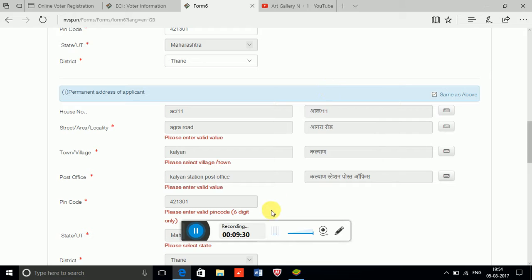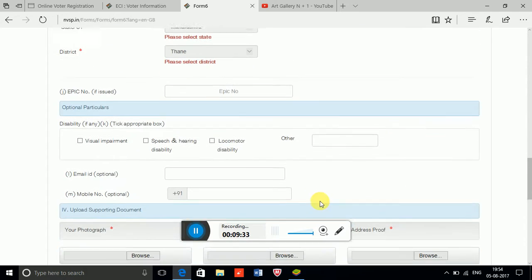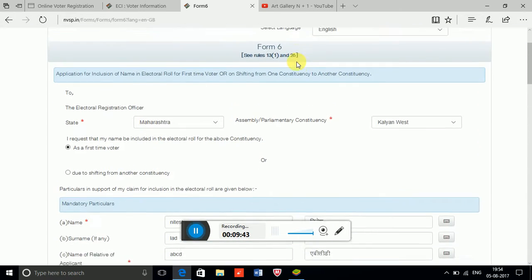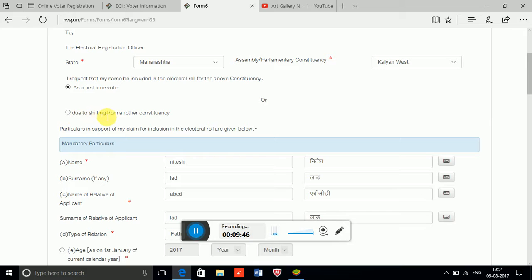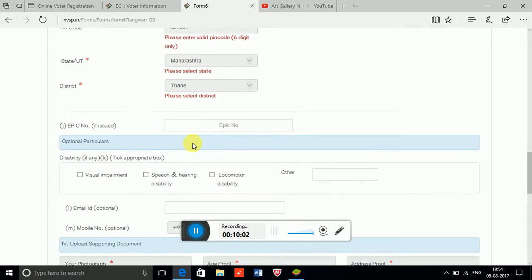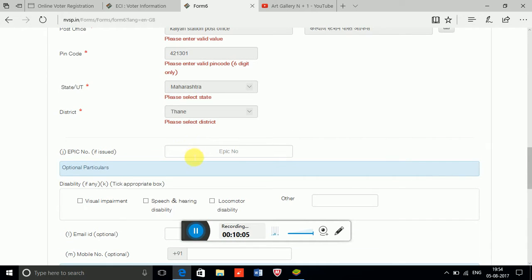If your permanent and current address are the same, click that icon and the information will be copy-pasted to the permanent address field. For the EPIC number: if you are already registered and are shifting or making changes to your existing voter ID, you need to provide your EPIC number, which is printed on the front of your voter ID card.